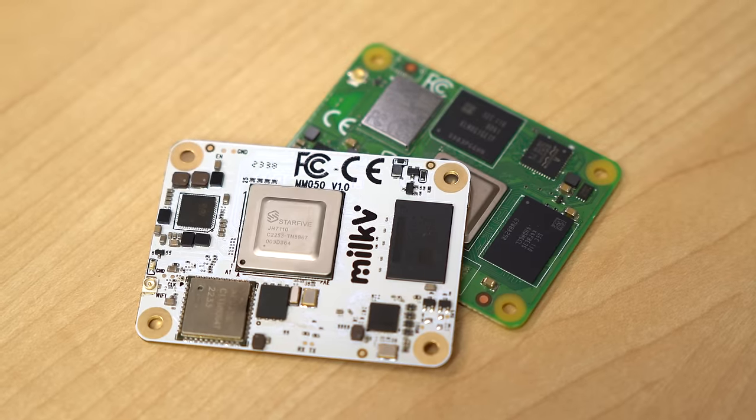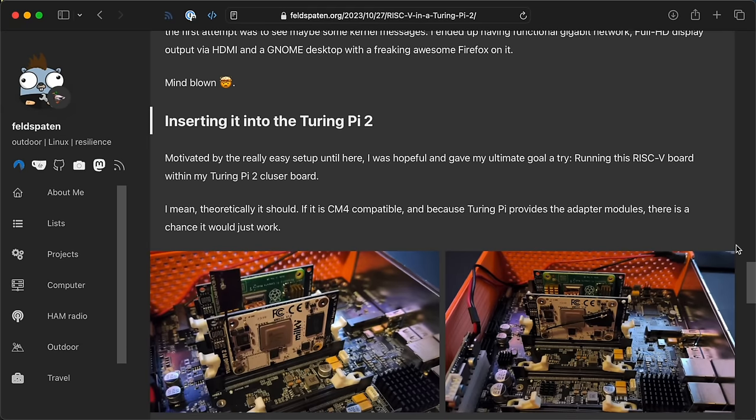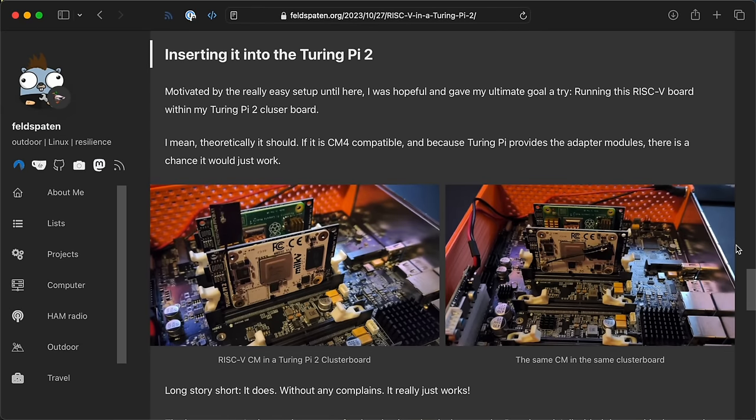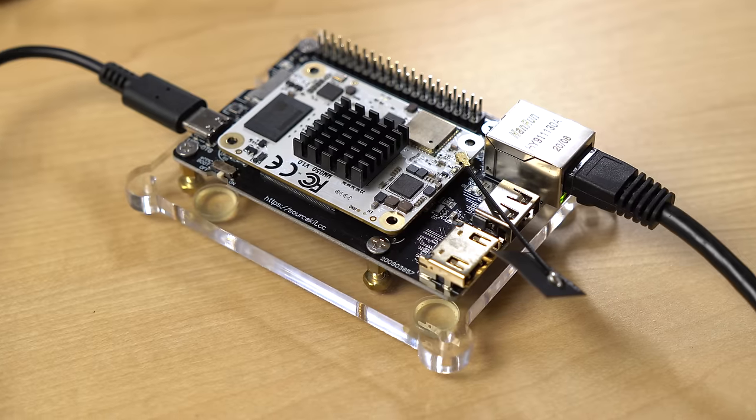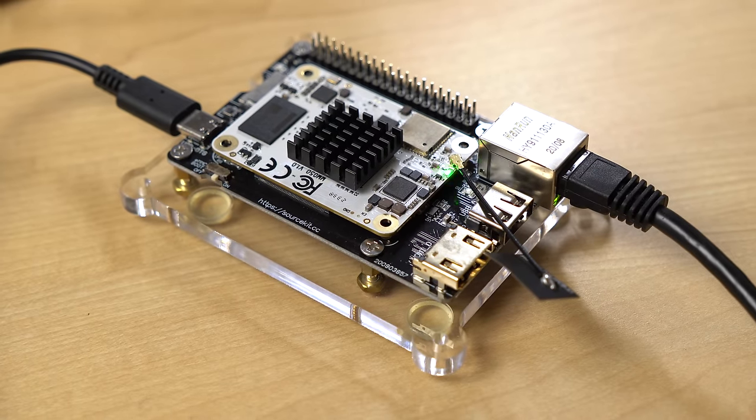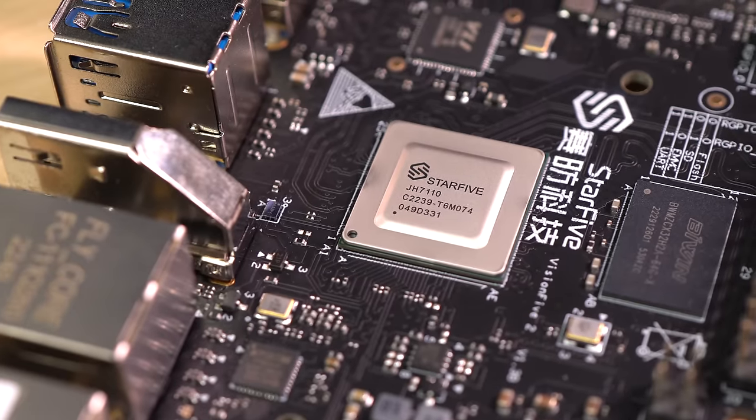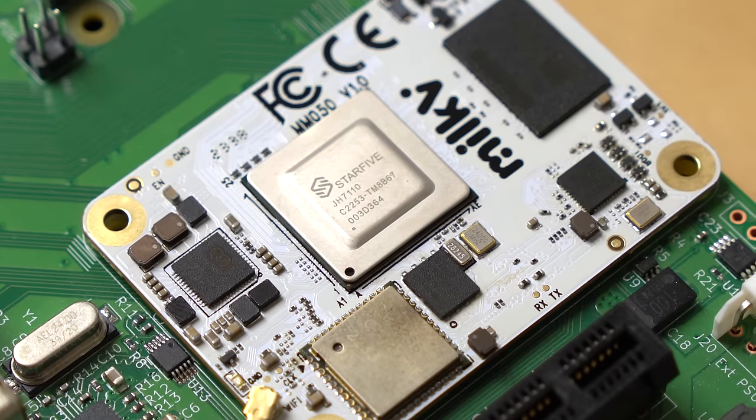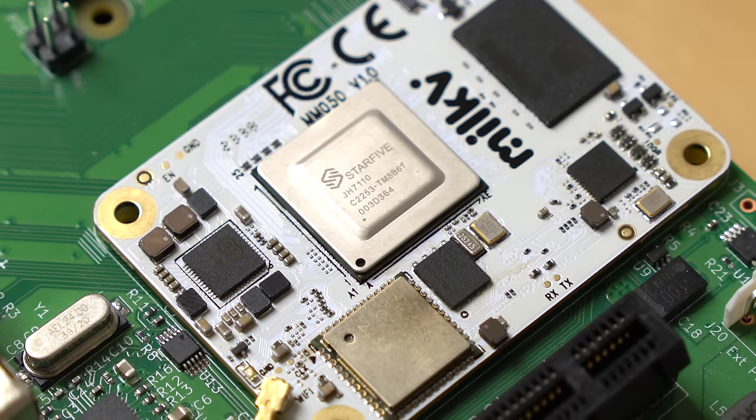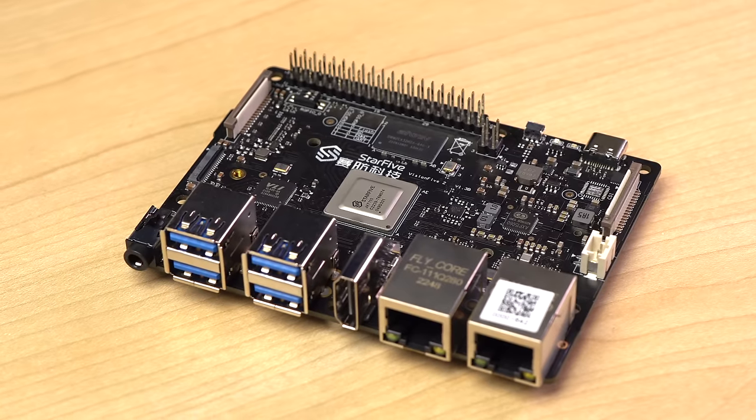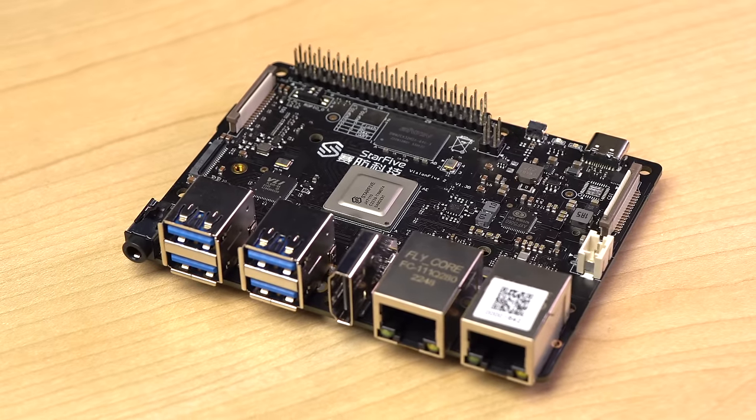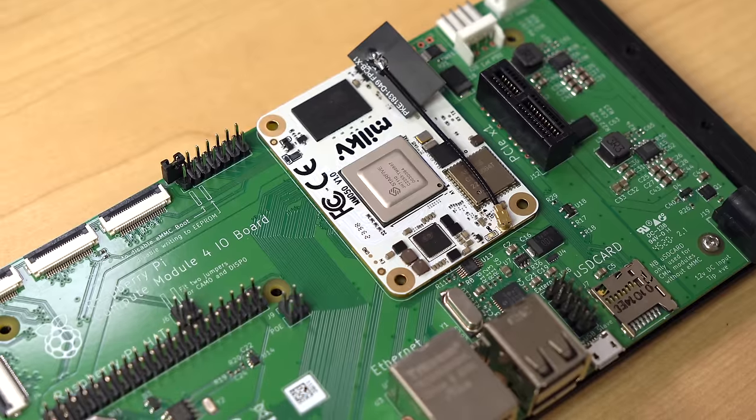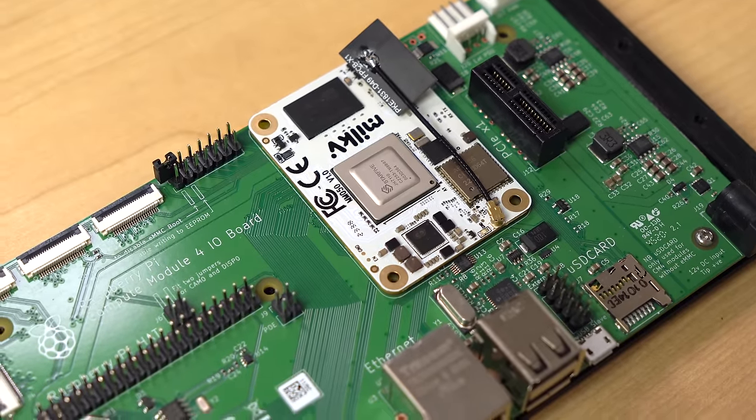Could you just drop a MARS-CM in its place? That's the hope. Feldspaten got his working on a Turing Pi 2 cluster board, so if you have a CM4 board and can't find a CM4 for it, maybe this is an option. I actually tested the same processor the MARS-CM uses, this JH7110, on the Star 5 Vision 5 2. And it's not a bad little processor, it just has some growing pains.